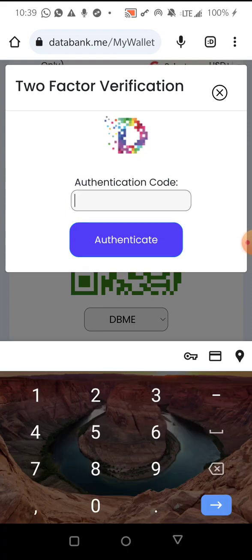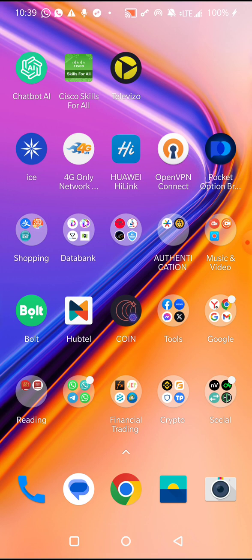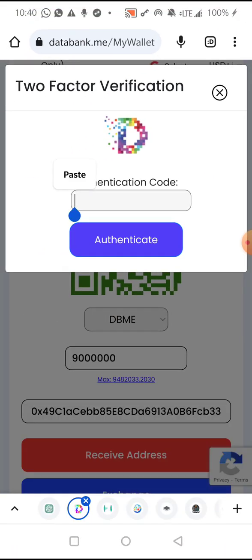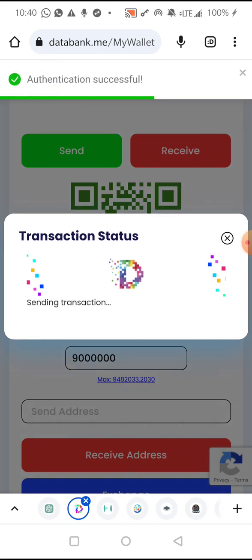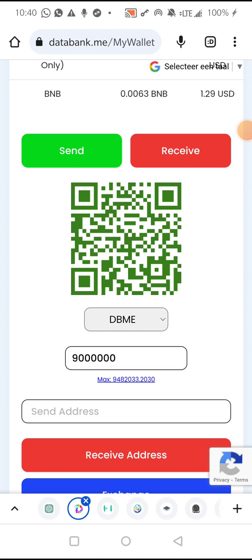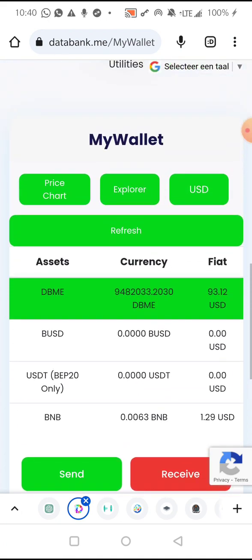You paste your authentication code — I'm going to go back to my authenticator app on my phone. Scroll down to where I have it and wait for the timer to elapse for a new code because it is almost gone. Copy the code, go back to the page, paste the code, and then click Authenticate. This will now transfer the DBME tokens from my wallet to the person I'm sending it to, and the transaction can be traced or tracked on the blockchain.